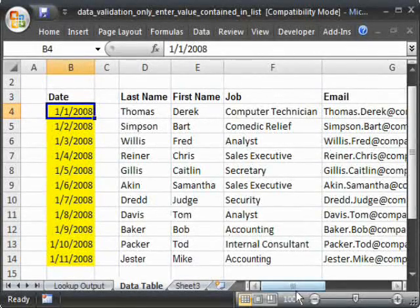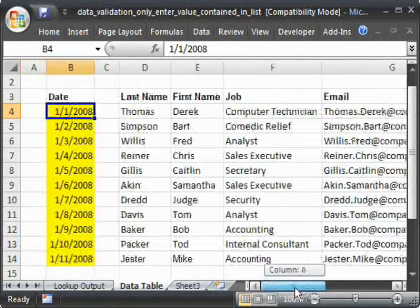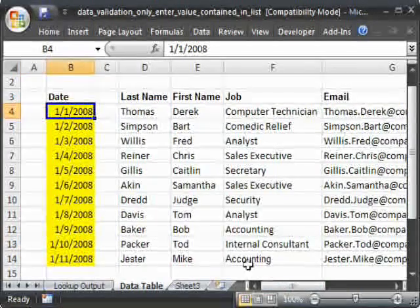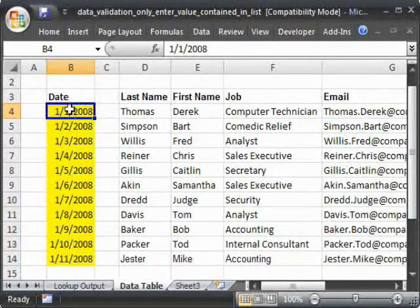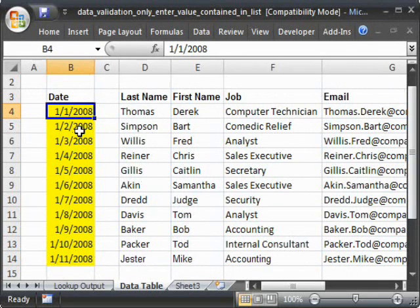And then I've got the employees that were supposedly working that day. And so you want the user to be able to search this list, but not be able to enter a value outside of this range.